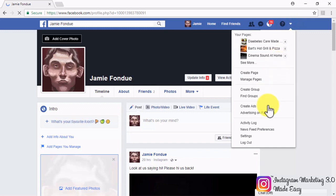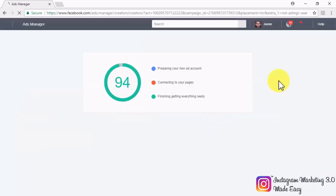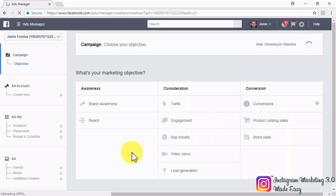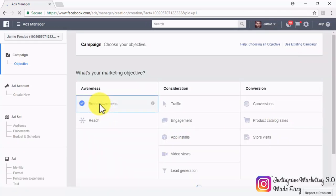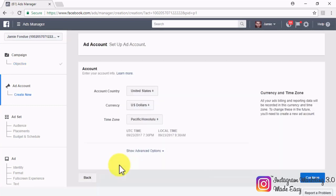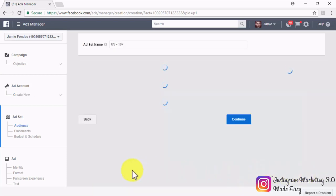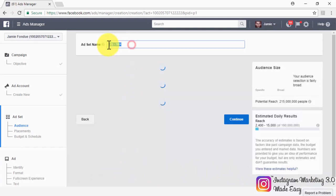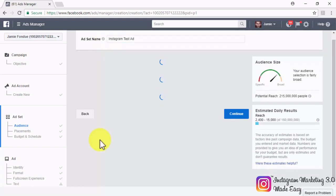Click on the menu button and then on create ads to go to the ads manager. Then select your marketing objective — in our case, we are going to select brand awareness. After selecting your objective, you will need to create an ad account for your new campaign, which is as simple as selecting the account country, currency, and time zone. After you set this up, click on continue. Now set up your ad set by naming it in the ad set name field, then set up your audience, your placements, and your budget the same way we showed you before. Click on continue.